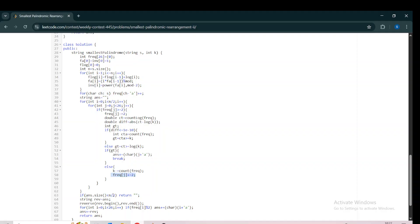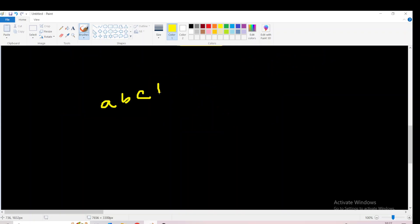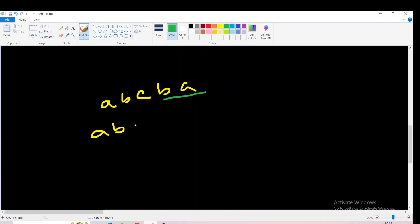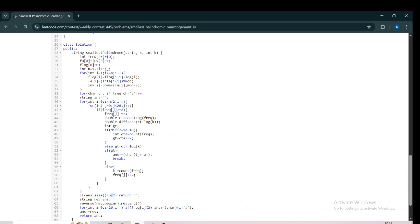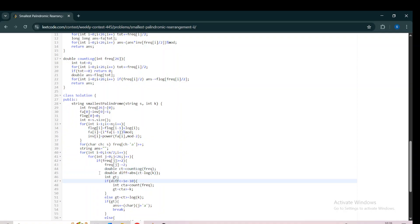At the end, if the index is less than N/2 and no character was found, we can't build the answer. Once the first half is built, we mirror it to get the full palindrome, optionally inserting the middle odd-frequency character.